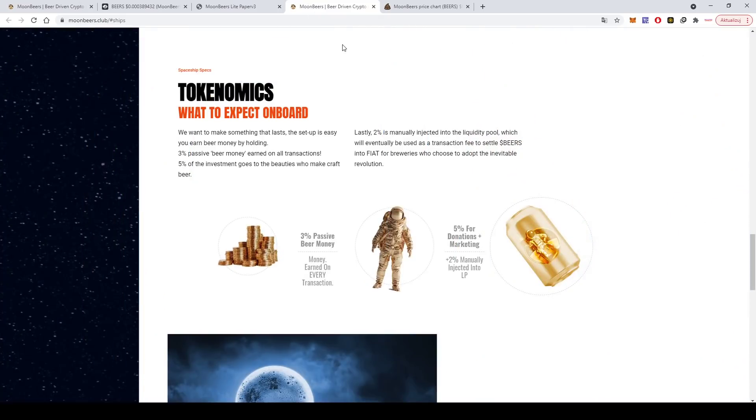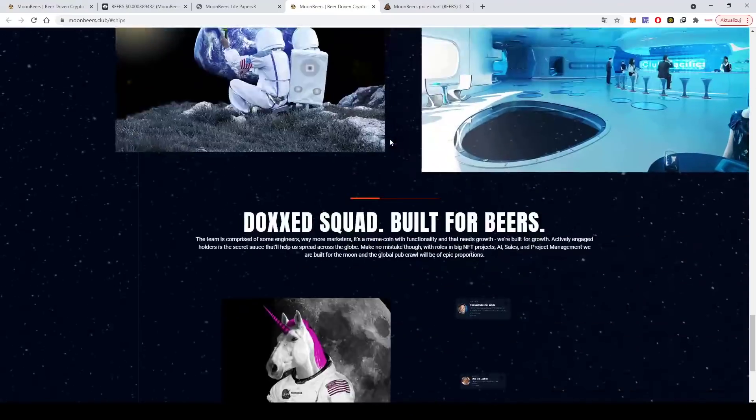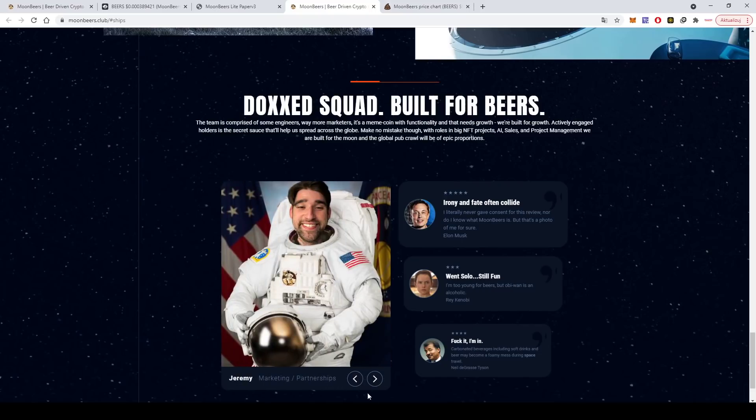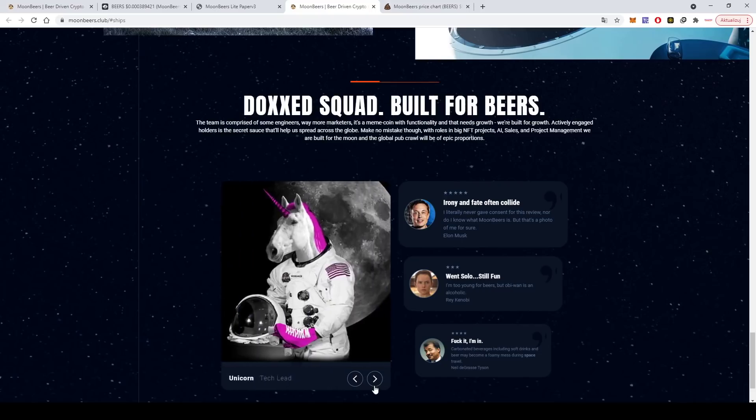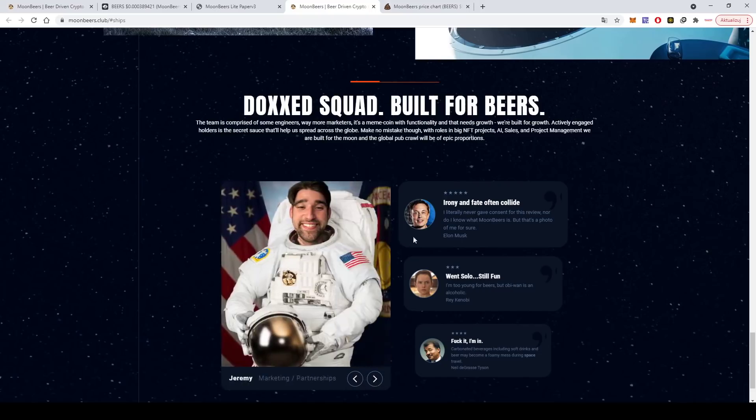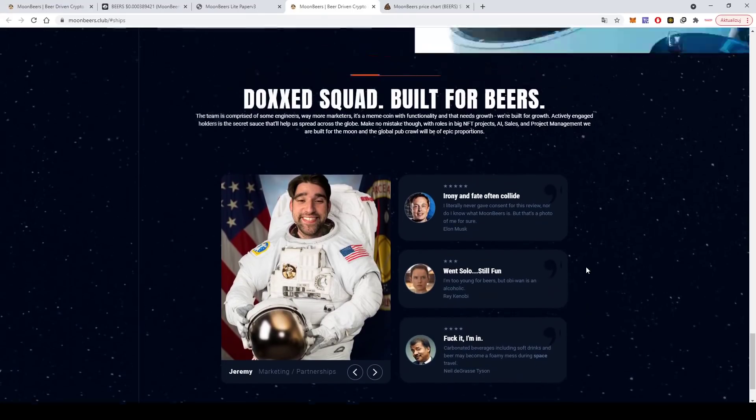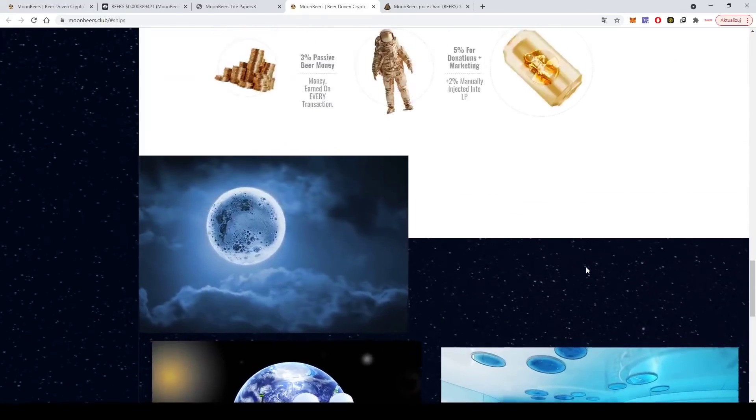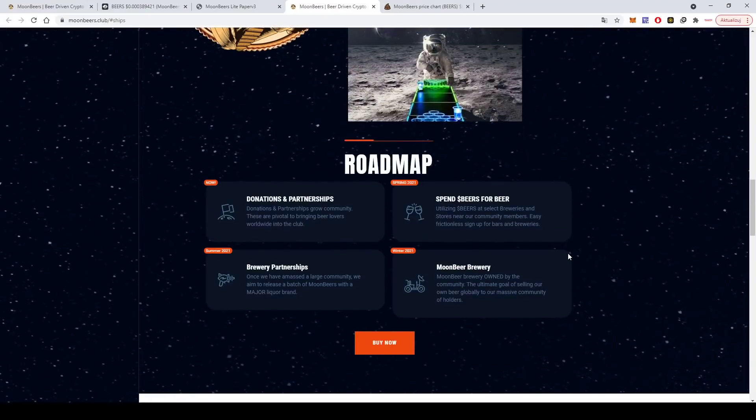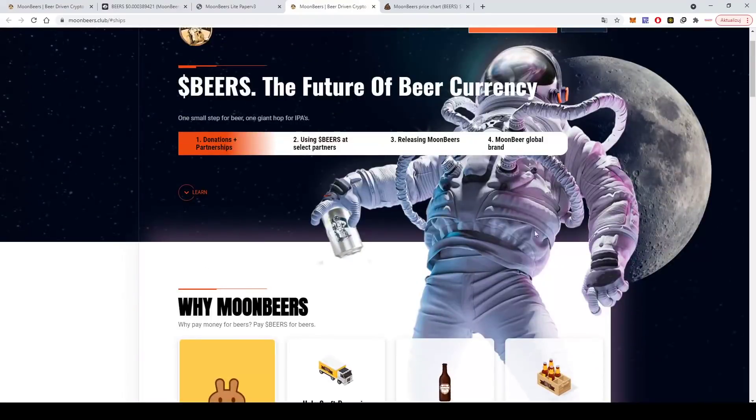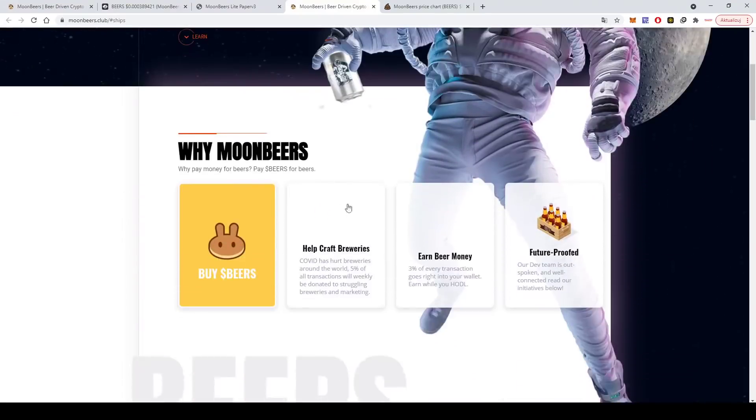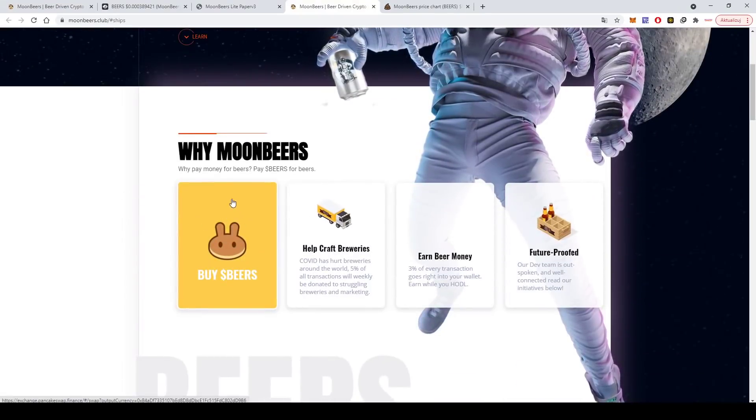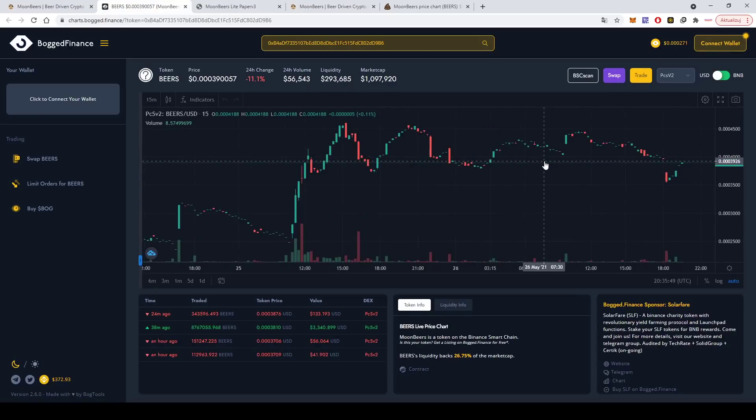Let's also look at their tokenomics. Basically it's more or less the same. This doxxed squad built for beers. Yeah, these are the guys, more or less. These are some like reviews. Yeah, the guys have a great sense of humor. Remember, this is a BSC token because it's on Binance Smart Chain.